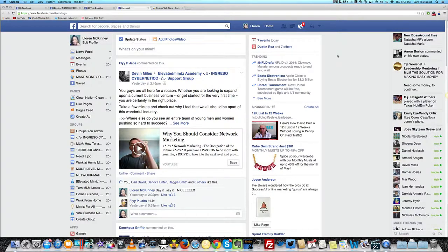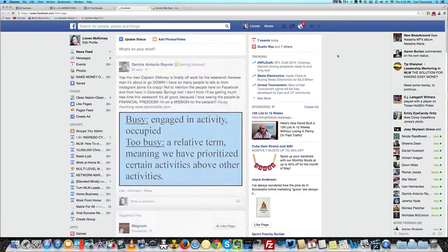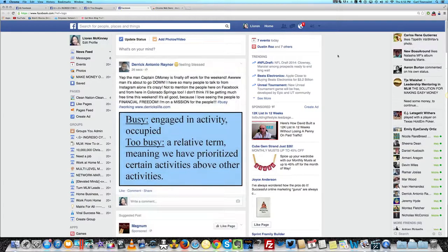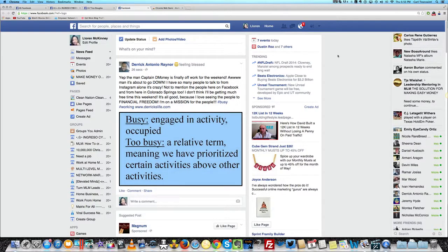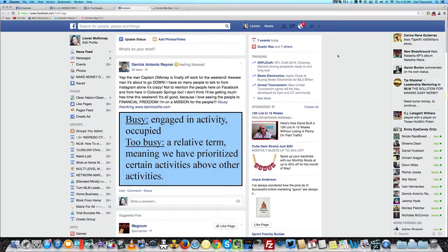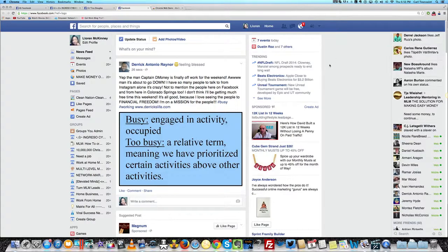We're going to create a Facebook event, and you can do this all day every day to a Google Hangout that's going to happen at 8 o'clock p.m. tonight. I'll show you quickly how to set that up so you can do it ASAP yourself.